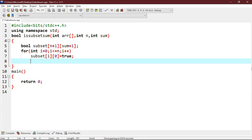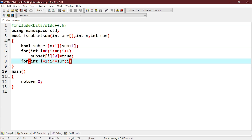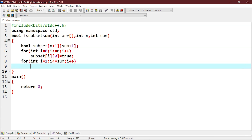If sum is not 0 and the set is empty, then we will answer false. So we write another loop: for(int i = 1; i <= sum; i++), and inside we set subset[0][i] equal to false.